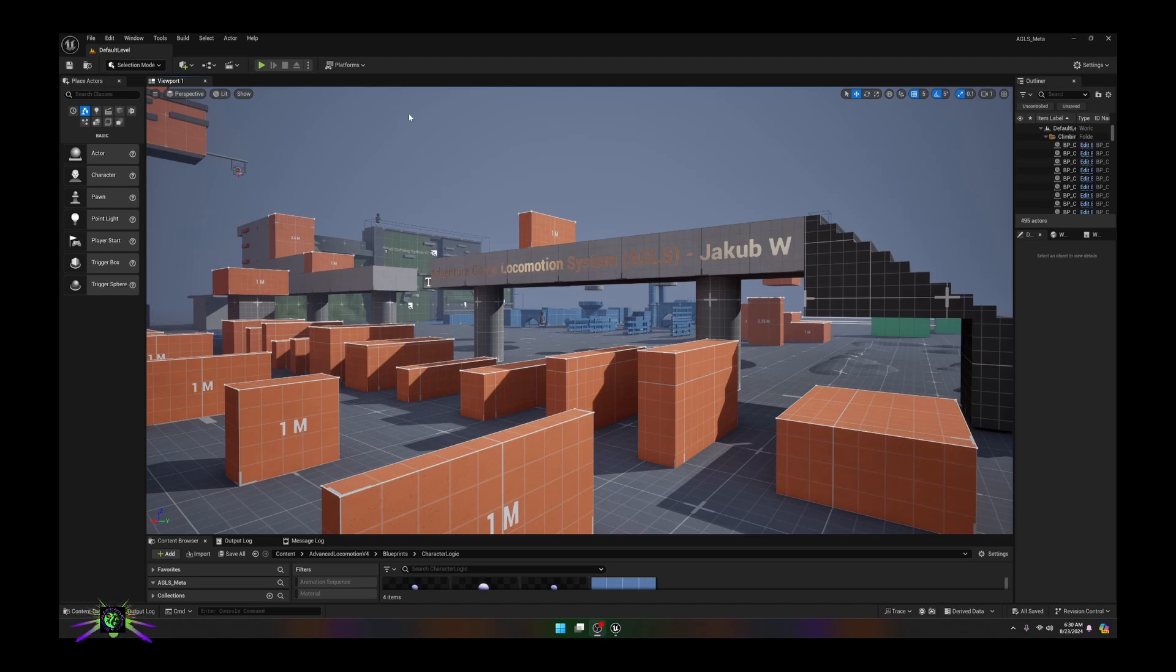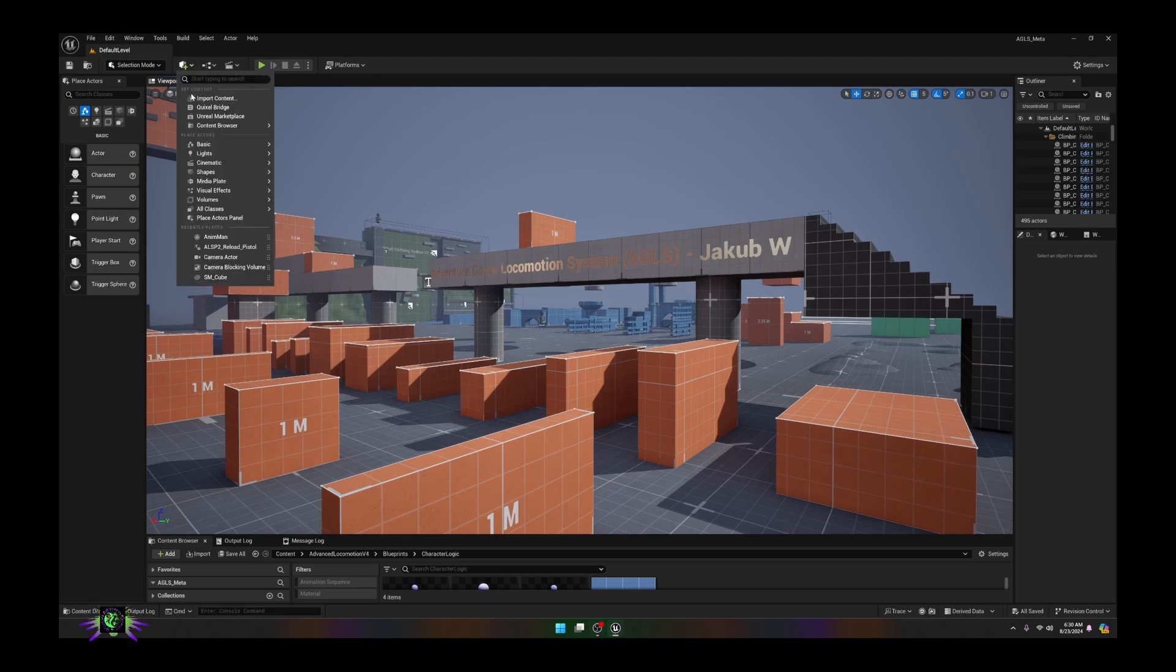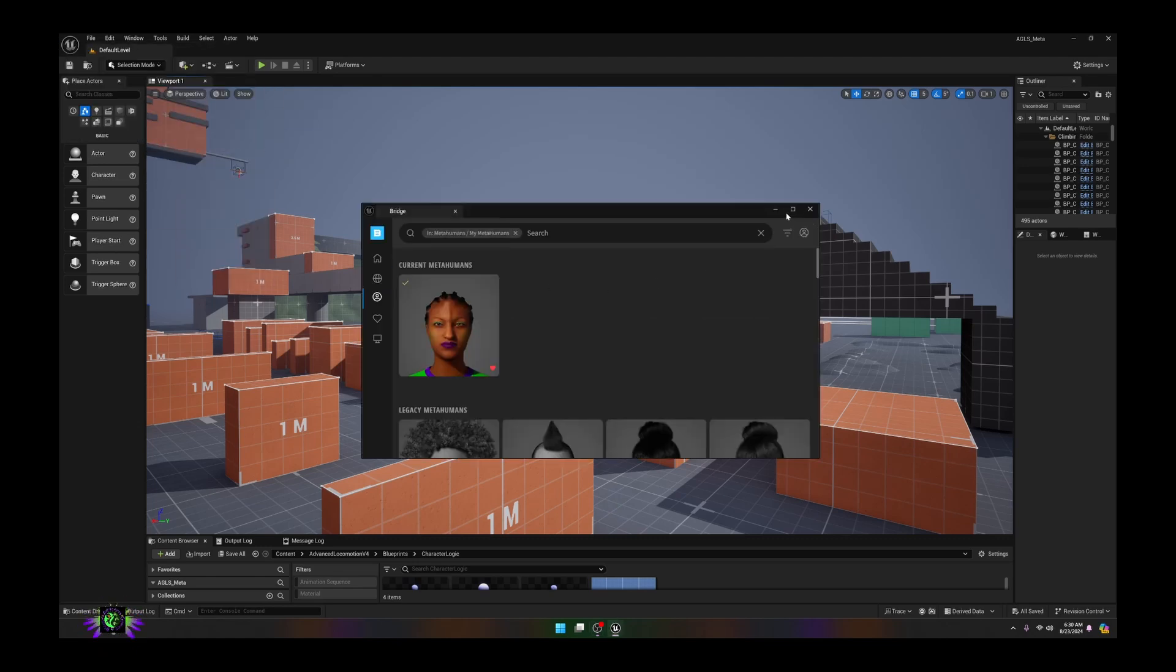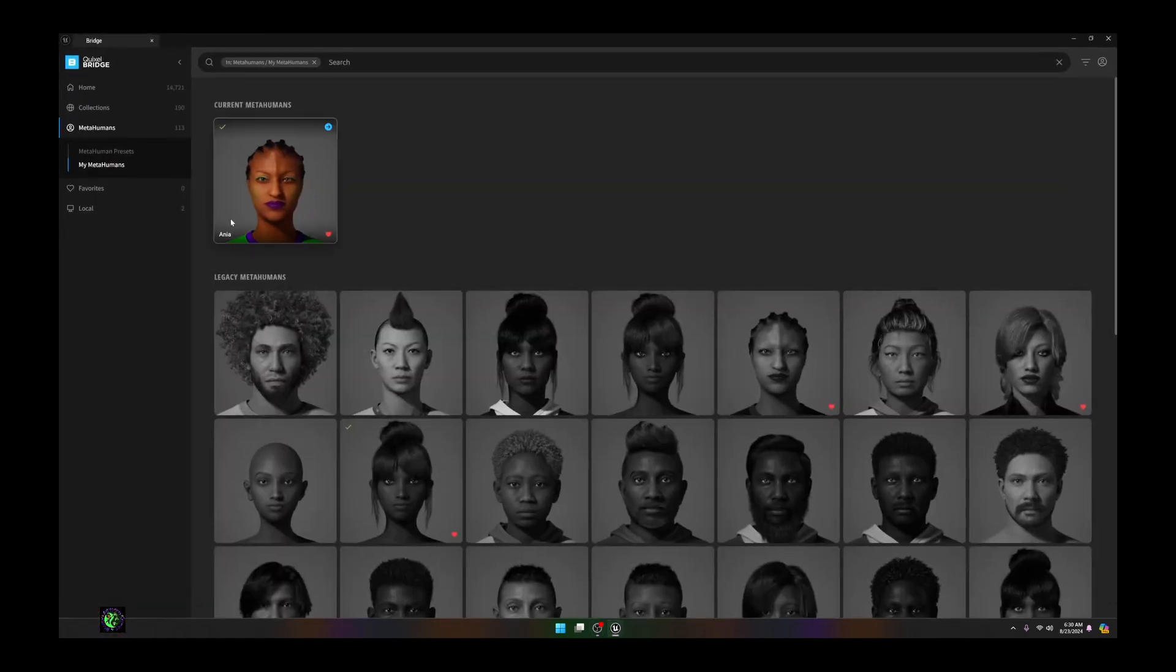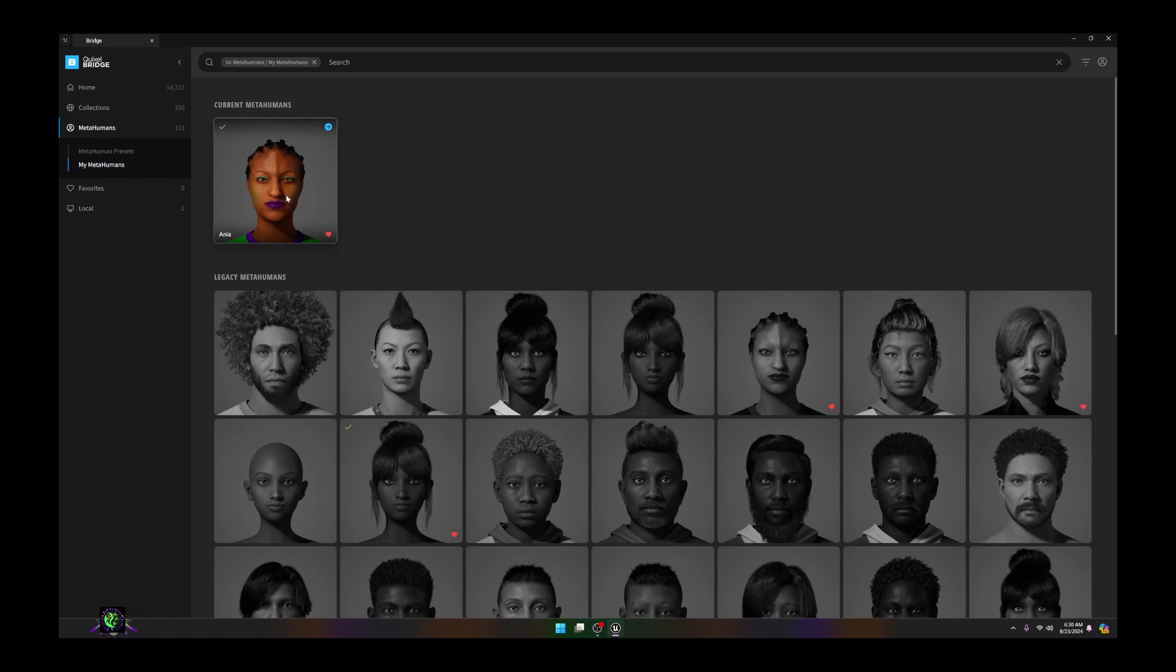This is assuming you already know how to import a metahuman. If you're new to it, I will go through this with you really fast. I've already created my metahuman.